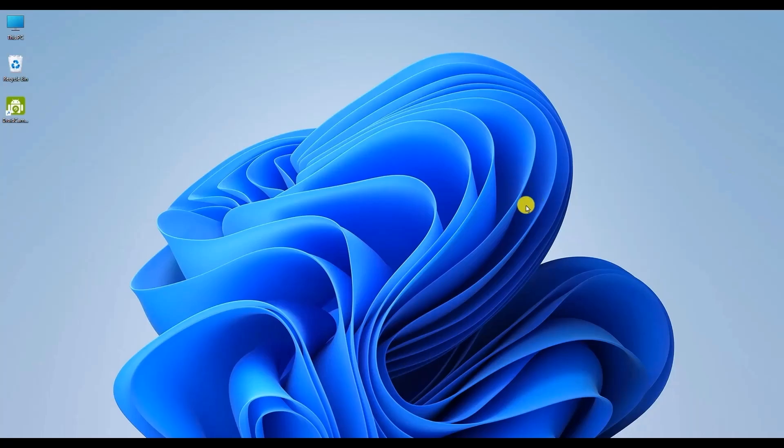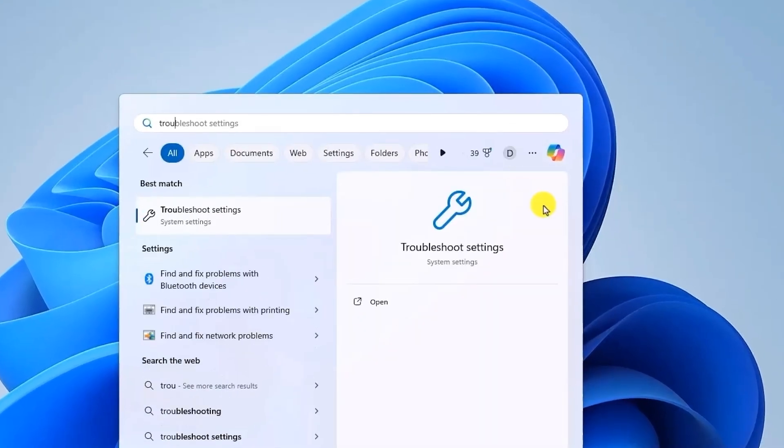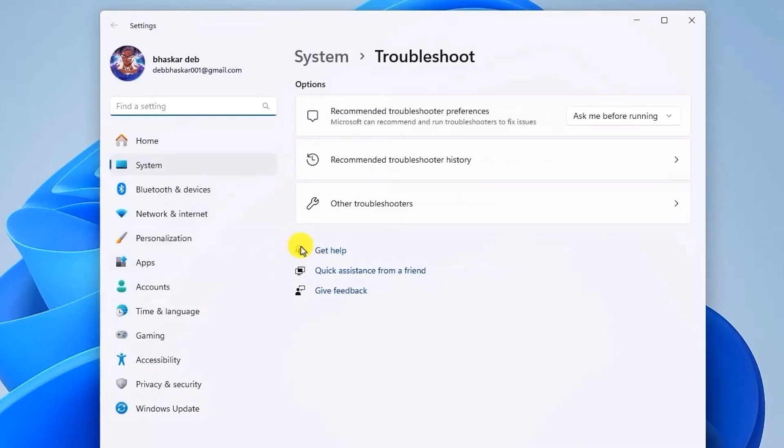Firstly, open your Start menu, type in troubleshoot, and then open Troubleshoot Settings. Now in this option, just simply click on Other Troubleshooters.